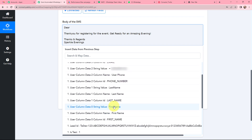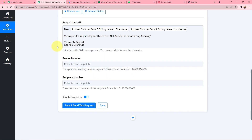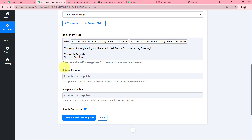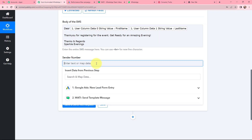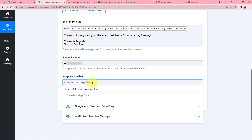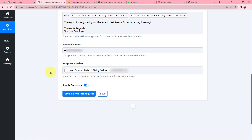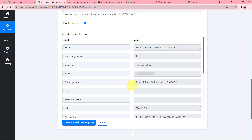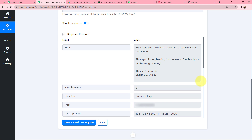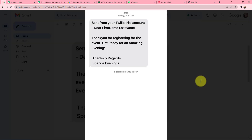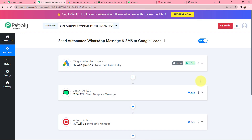Twilio and Pabbly Connect are now successfully connected. For the SMS body I type the message and map the first name and last name from the dummy response received. For the sender number I copy the phone number from Twilio and paste it into Pabbly Connect. For the recipient number I map the dummy phone number from the response. I enter an actual number for the test, then click Save and Send Test Request. I receive a positive response showing the SMS body, and the SMS has been successfully sent to the Google lead.